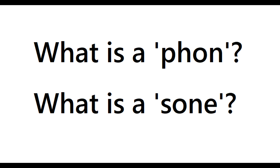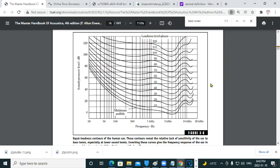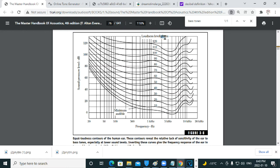Now, what is a phon? What is a sone? Well, to answer what a sone is, we have to know what a phon is. Because we don't hear frequencies at the same level, we're going to take our 1 kilohertz tone at 40 decibels, and we're going to call that 40 phons. So, 40 phons is 1 kilohertz at 40 decibels.